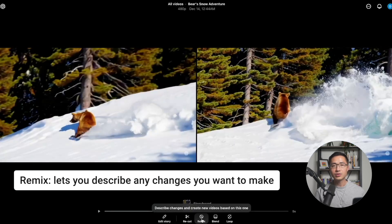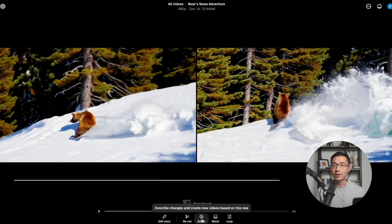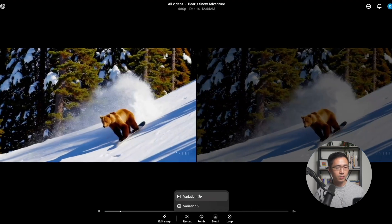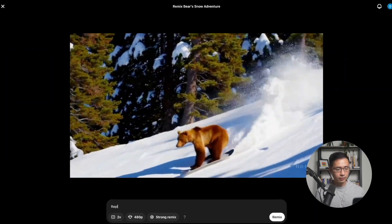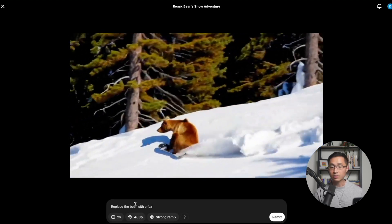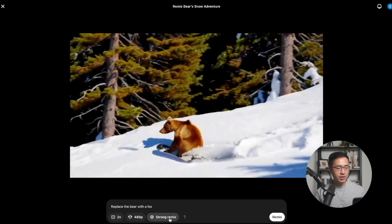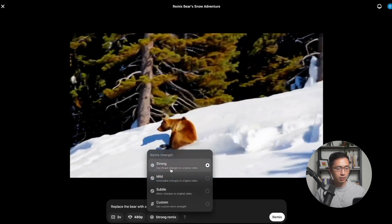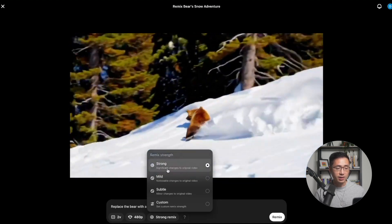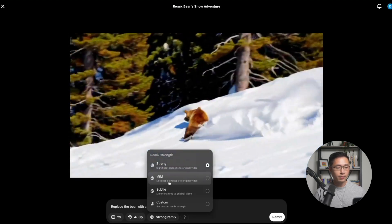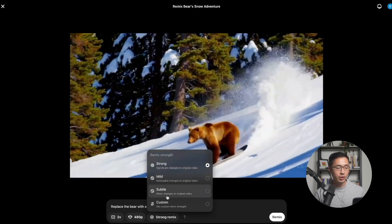Next, we're going to talk about Remix. Remix lets you describe any changes you want to make — you can add, remove, or edit any objects in your existing video. Let's click on Remix and go with variation one. Let's say we want to replace the bear with a fox. You simply describe the change you want to make. Since that's a pretty significant change, looking at the Remix Strength, 'Strong' makes sense here. That's when you make significant changes to the original video. 'Mild' is for less noticeable changes, and 'Subtle' is for minor changes.